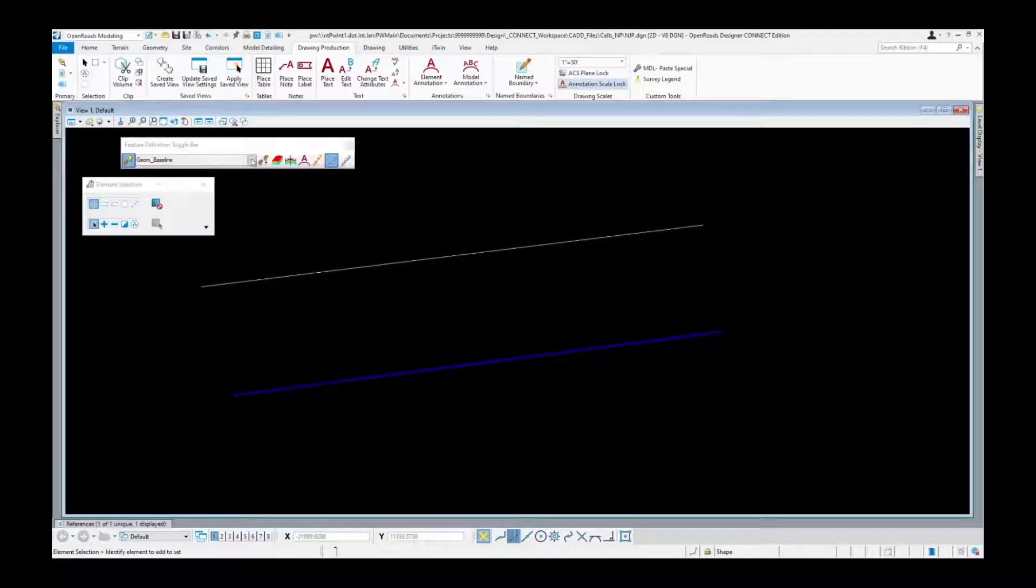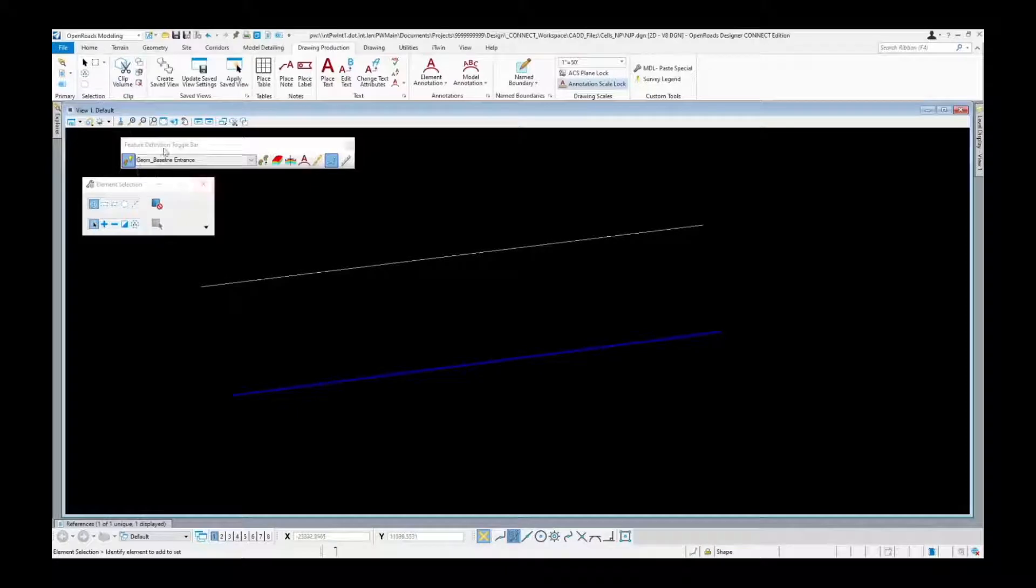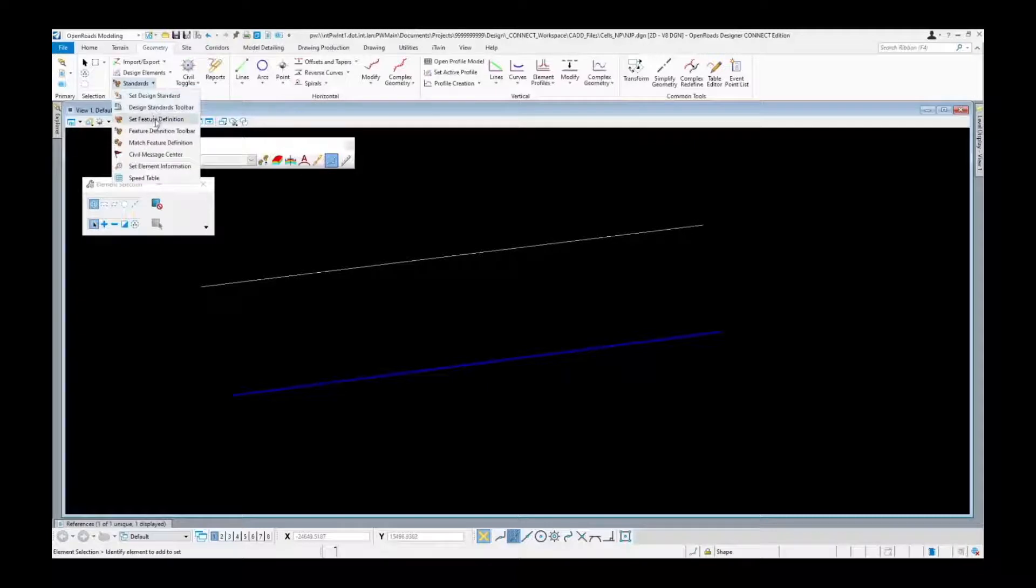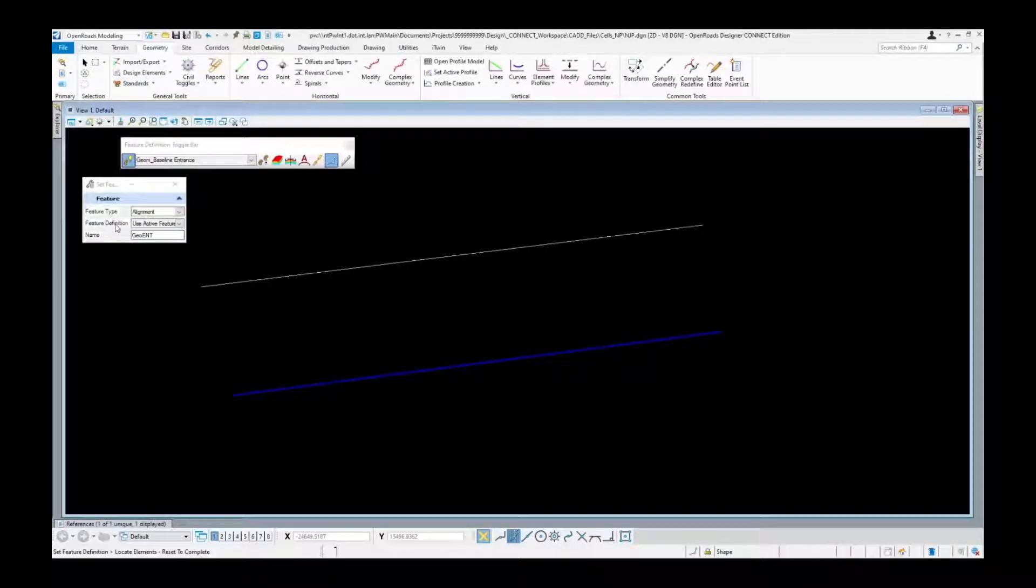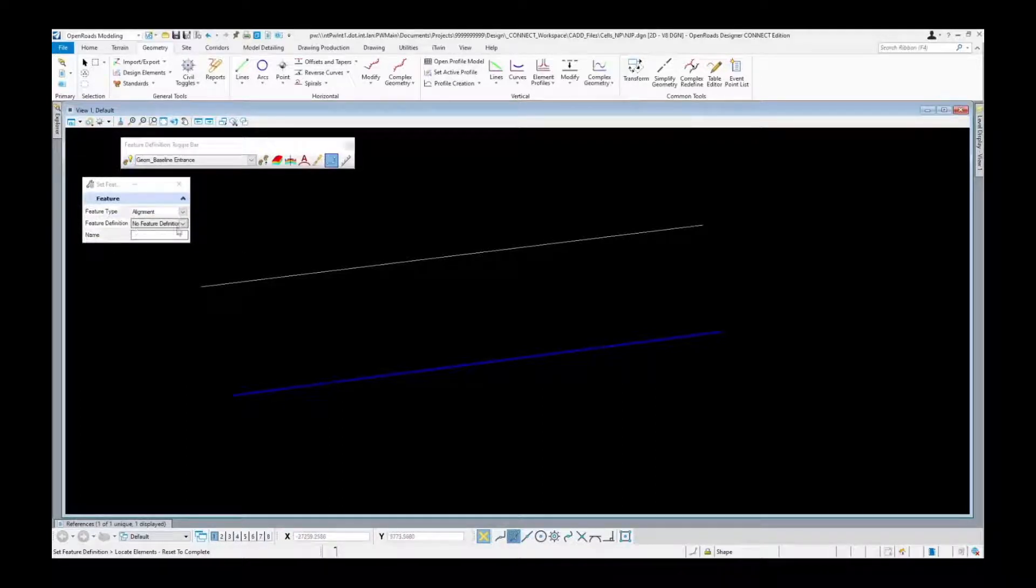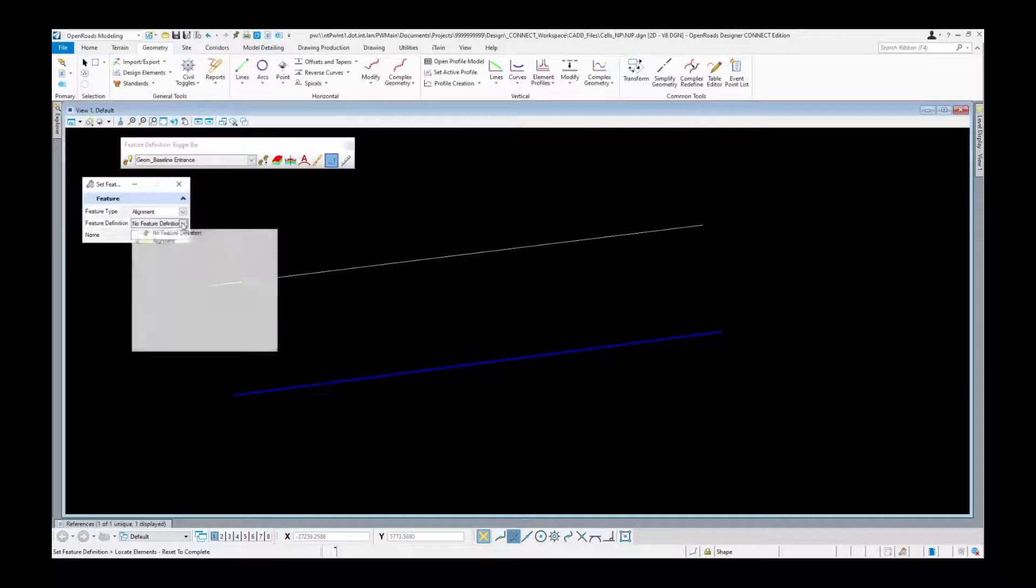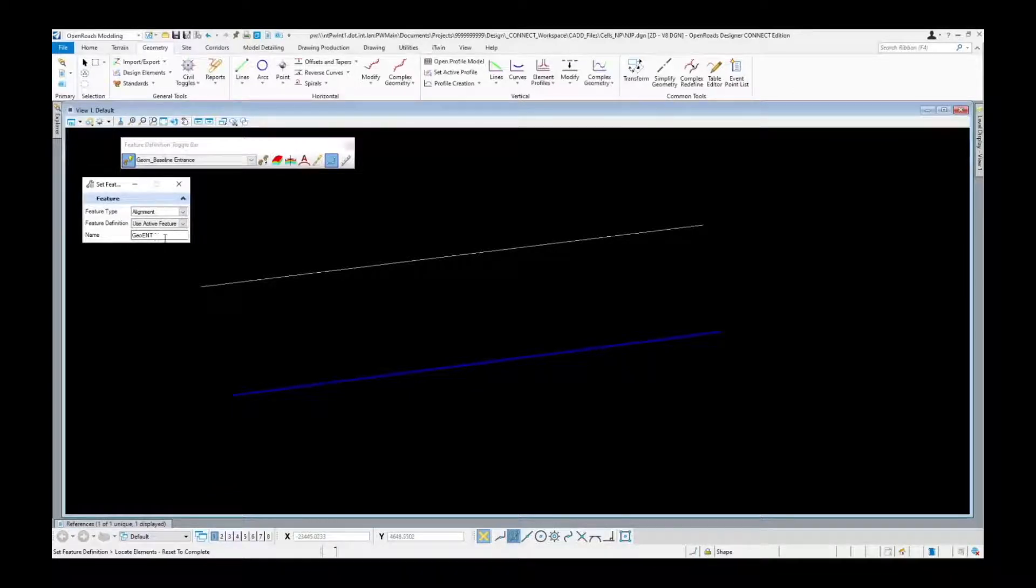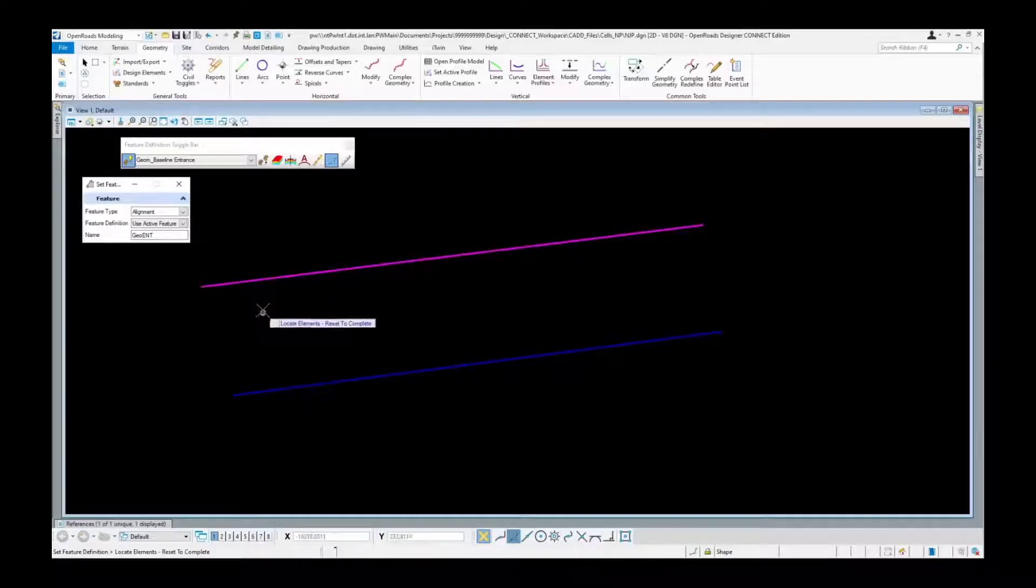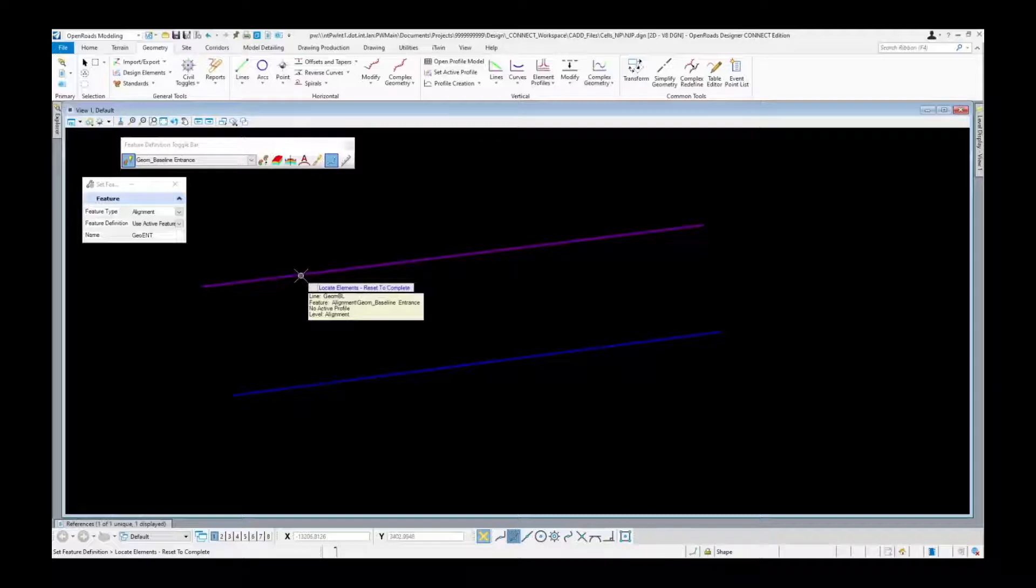So now we want to say we actually want that one to be let's say an entrance. With that picked as our active one, come back to geometry, go down here to set feature definition. As you can see here it puts in here as use active feature definition. It auto populates the name based on this feature definition as well.